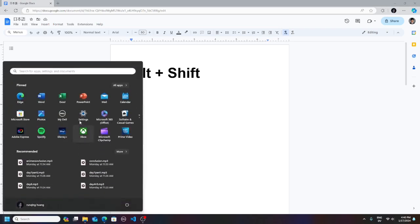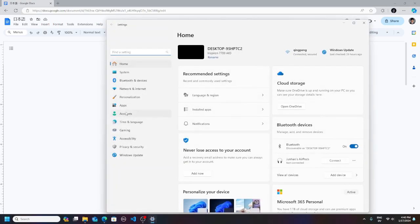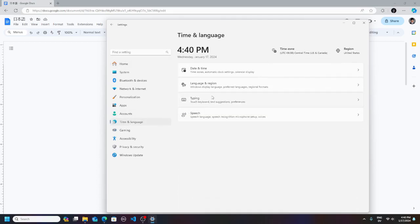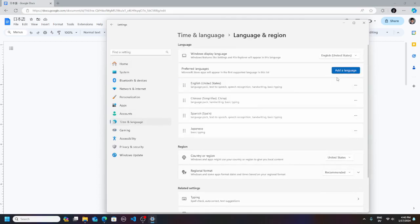First, go into settings to install it. Go into time and language, language and region, and click on add a language. I already have the Japanese keyboard installed.